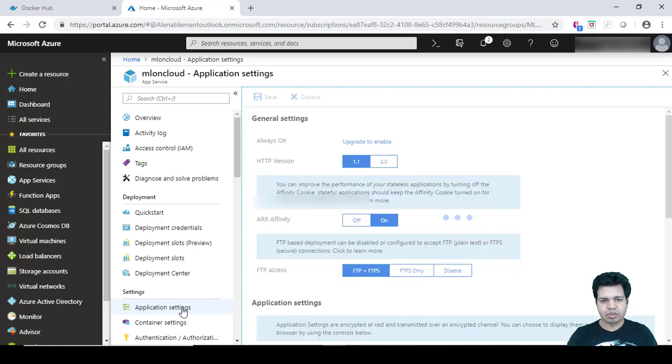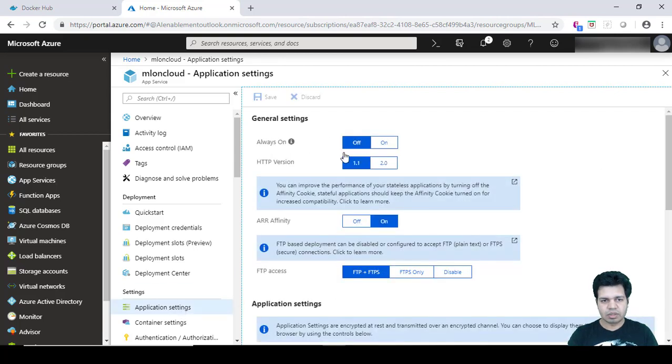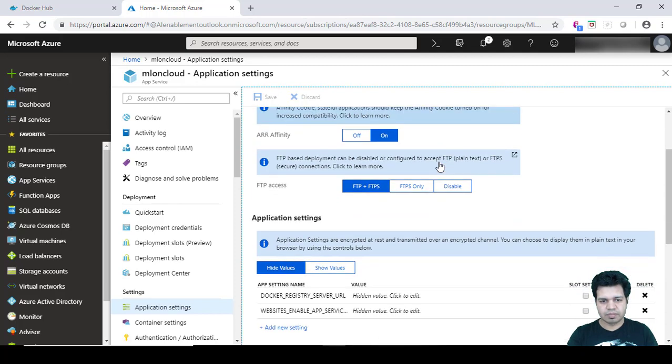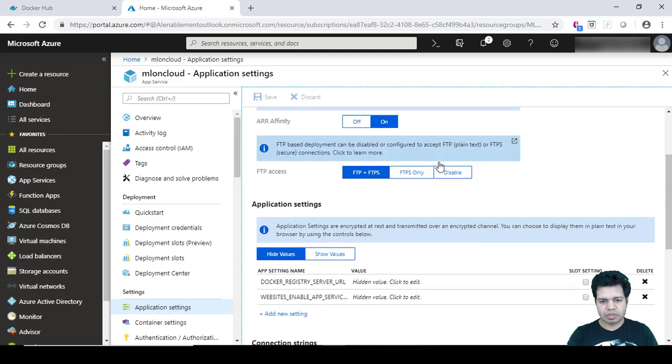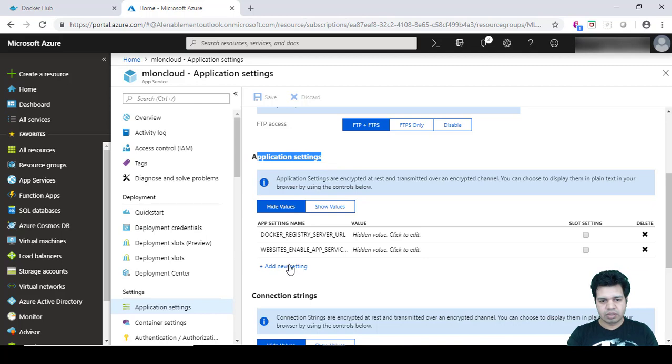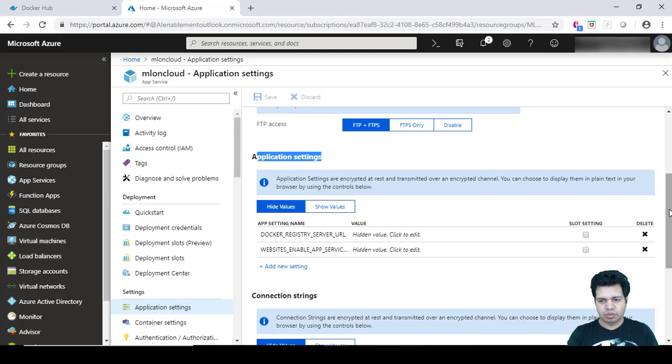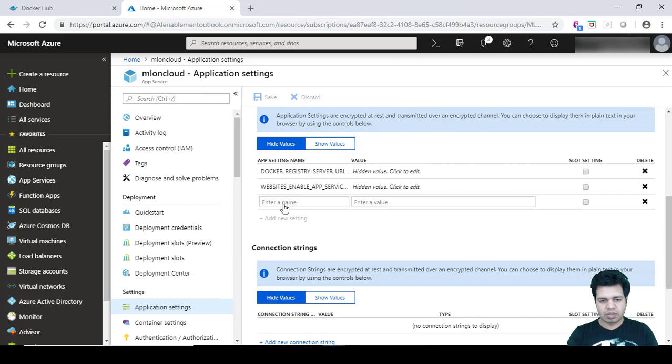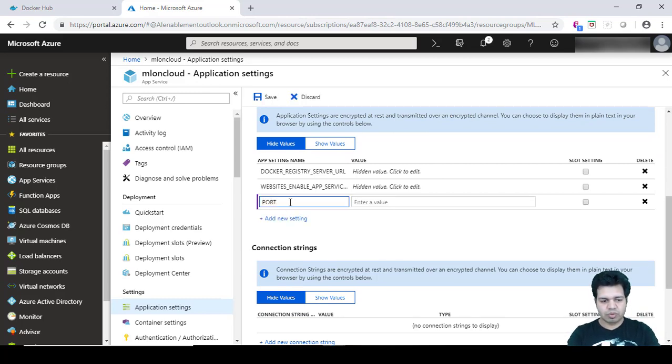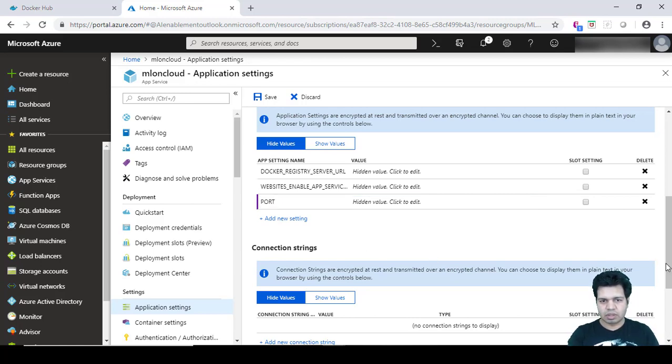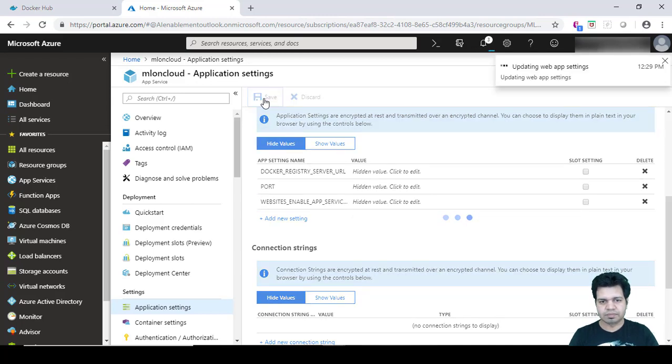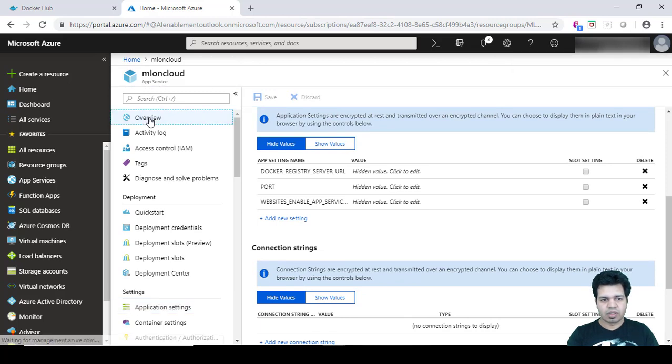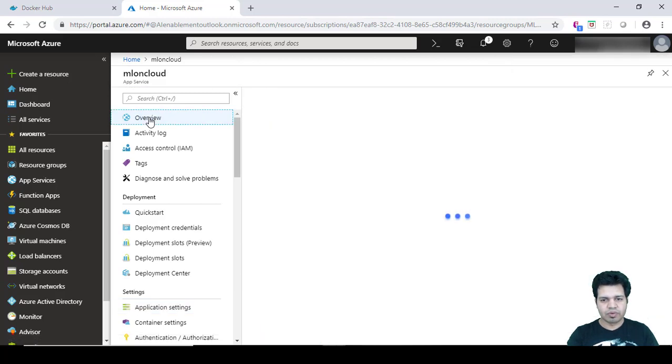And here you can see the page where it actually asks for application settings. So in the application settings area just click on Add New Settings. Here, Add New Settings, and here you can provide Port as 5000, and then you can save this. Okay, so this is saved now. And now click on Overview again.